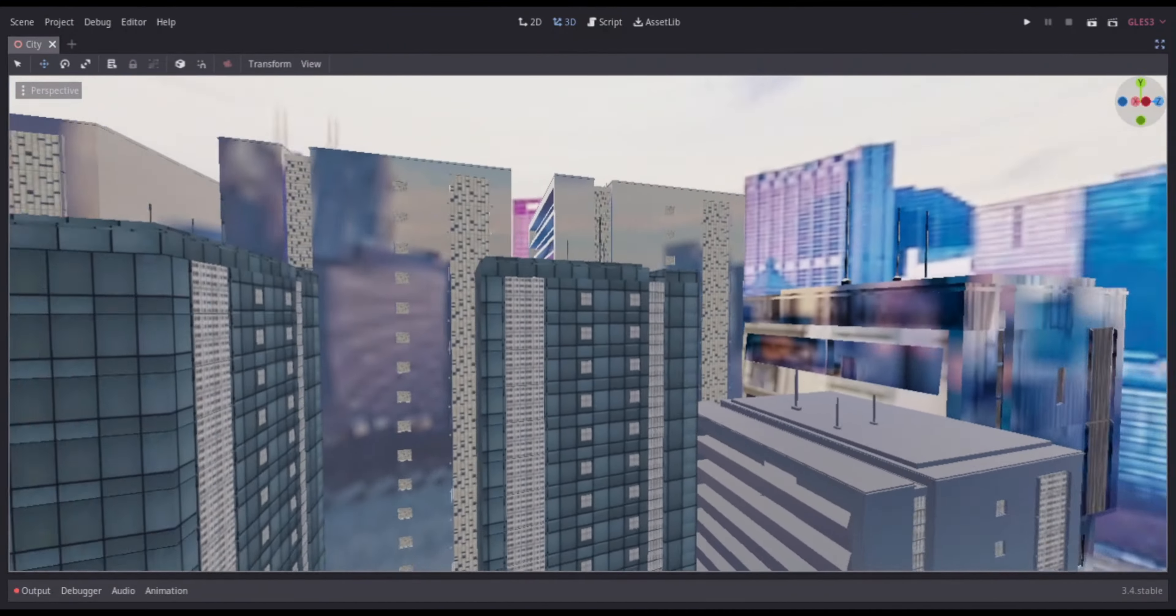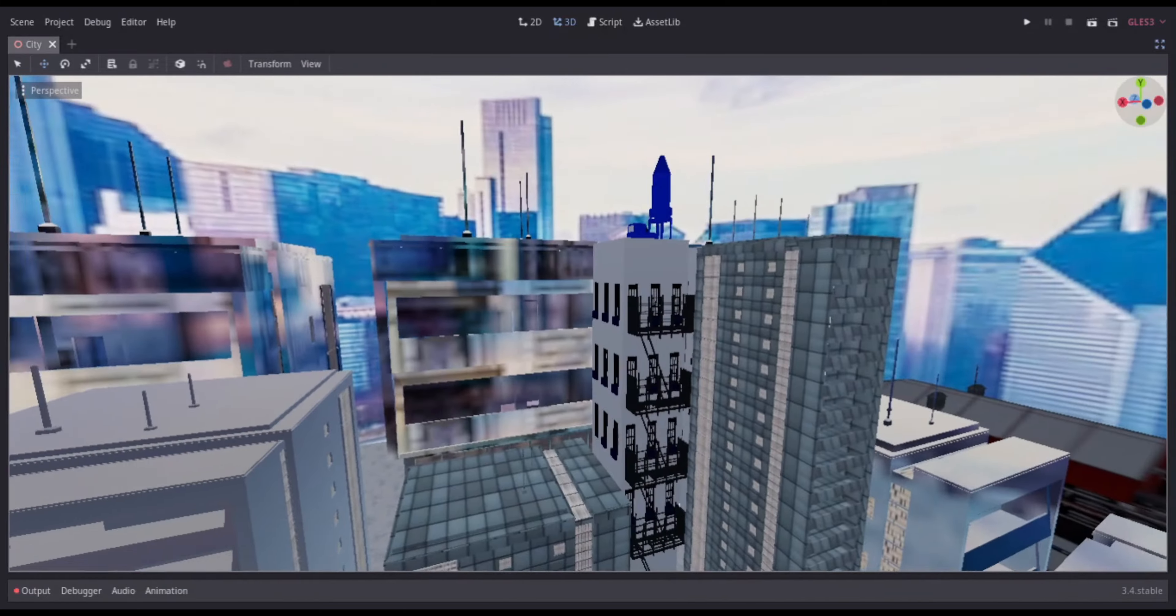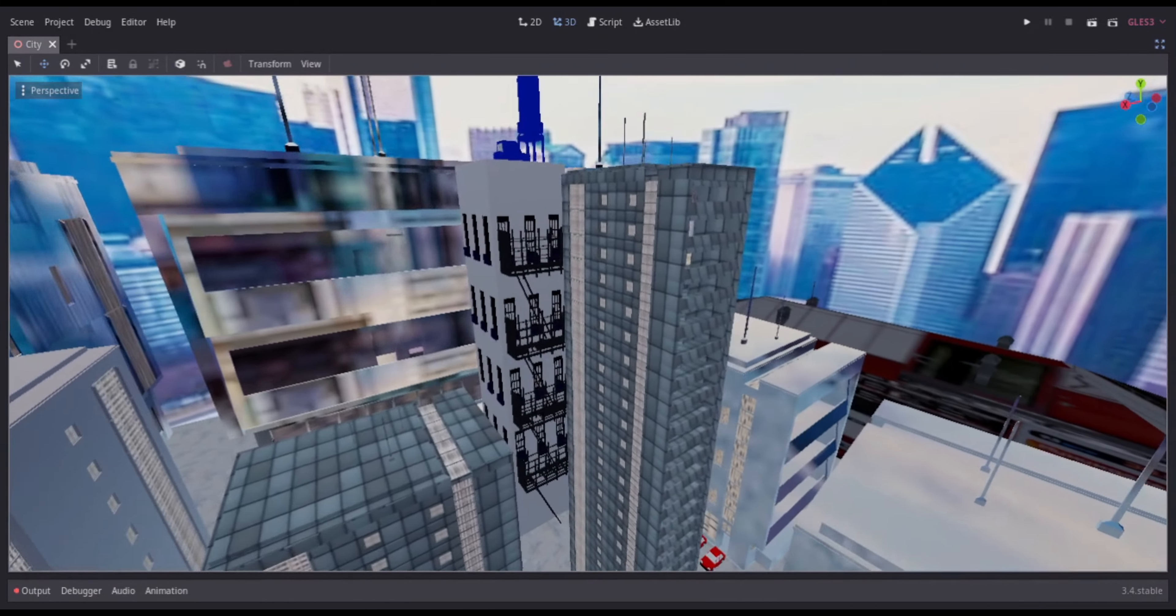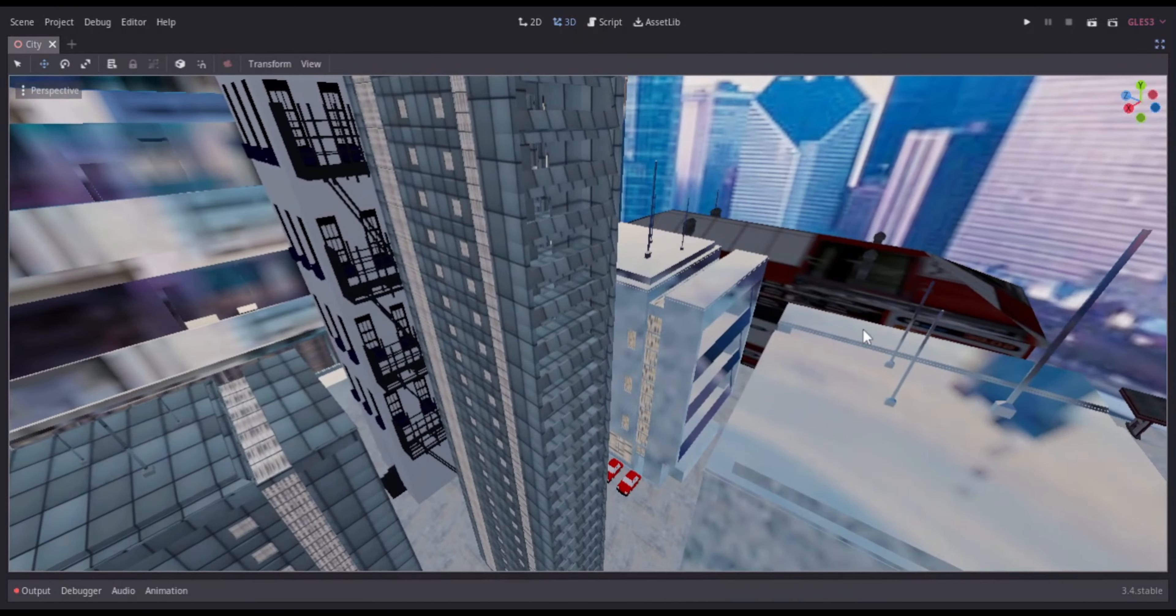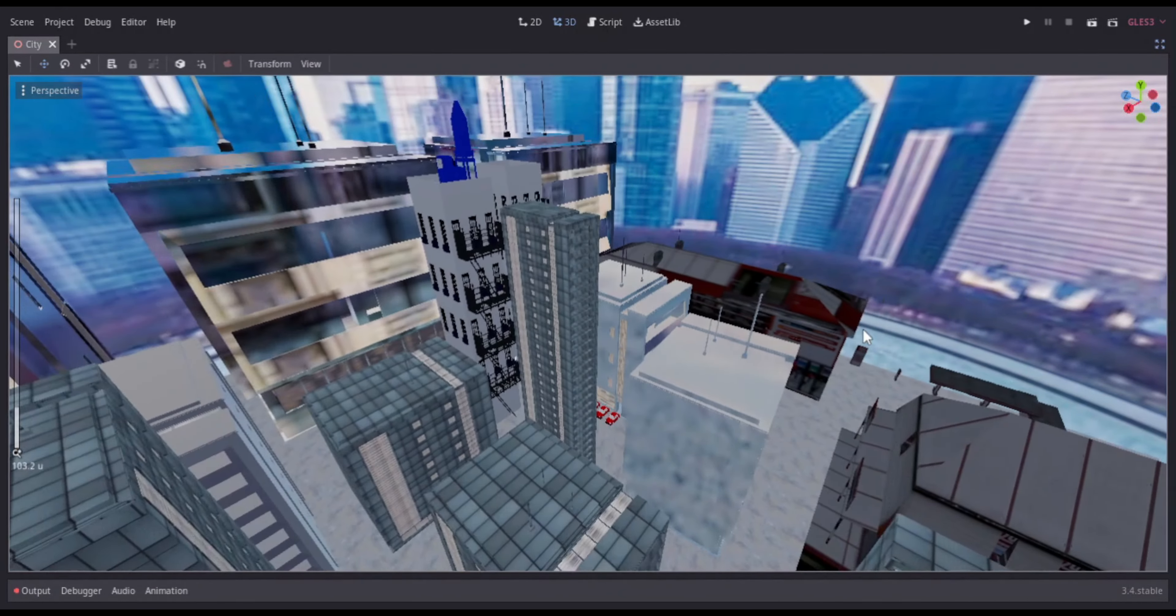So at first, I started off by simply showcasing some angles of the buildings and skyscrapers that I had laid out on the scene.